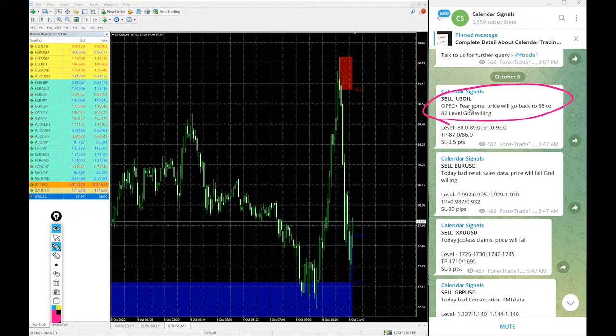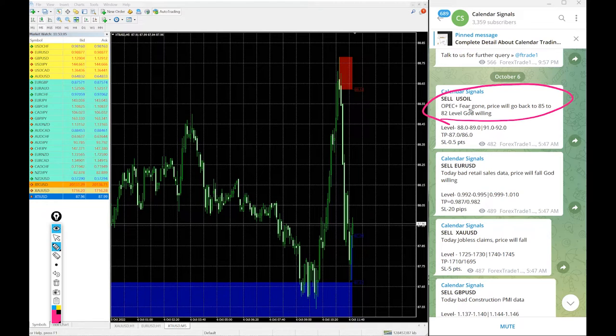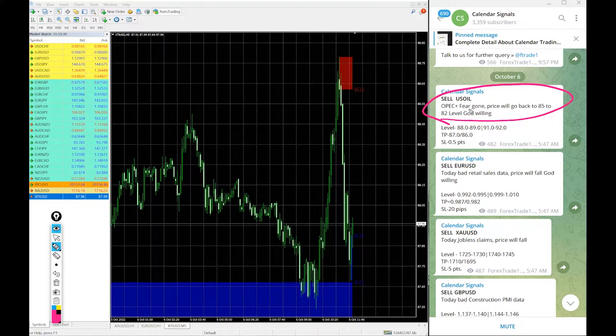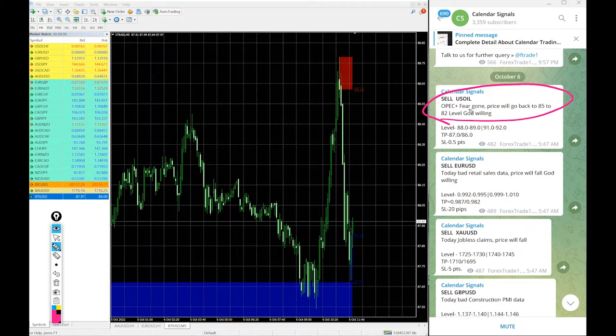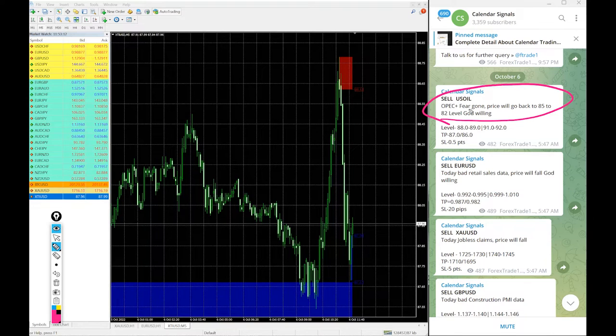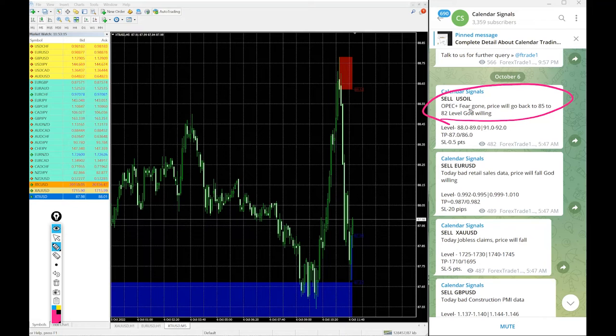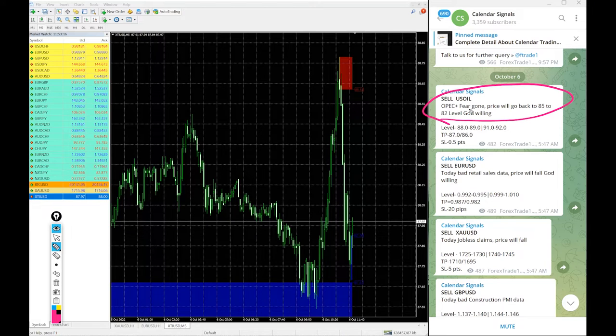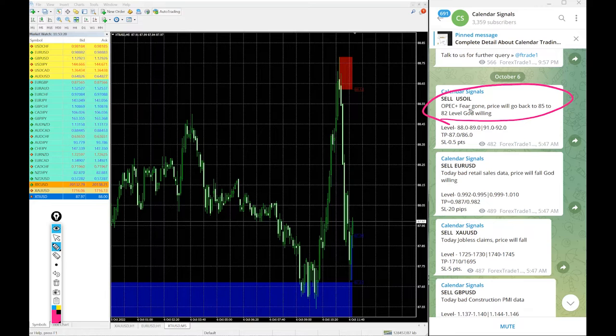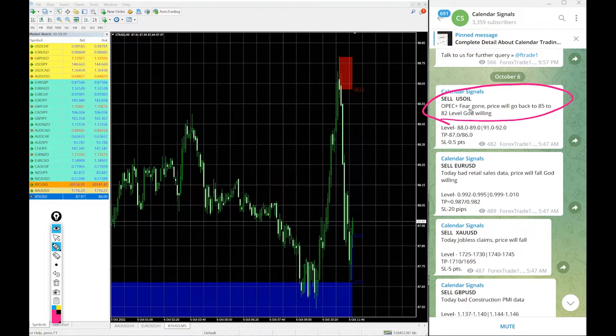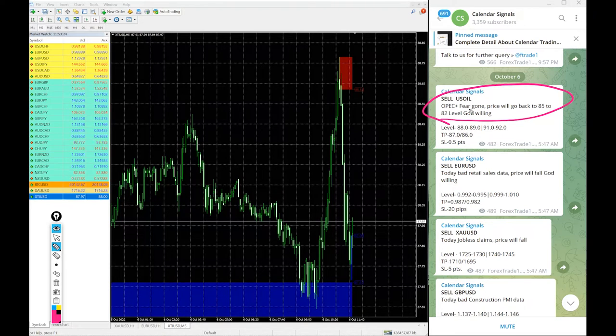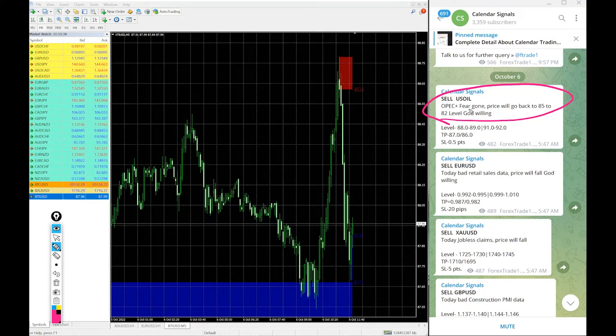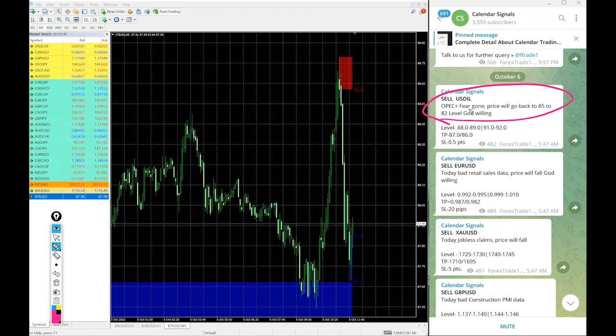For example, here sell US oil given. The reason why we gave sell US oil is also mentioned here. OPEC, fear gone, price will go back to 85 to 82 level, God willing. This is what we have mentioned because OPEC may reduce the supply, that fear is gone and the price we predicted it will come back to 85 to 82 level.